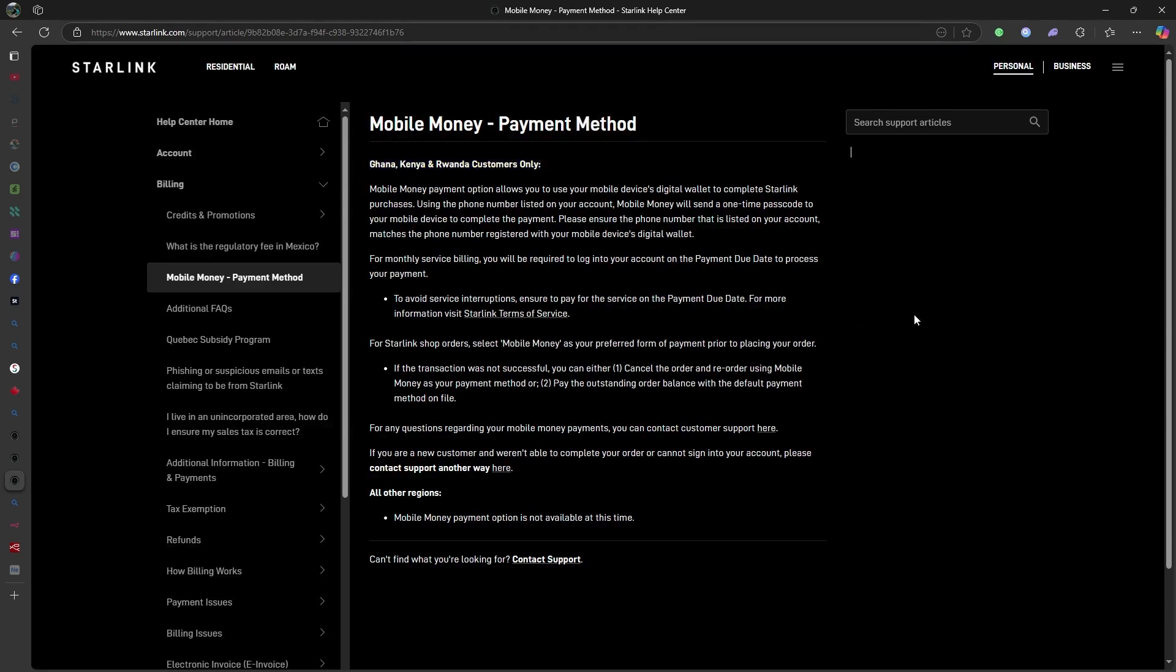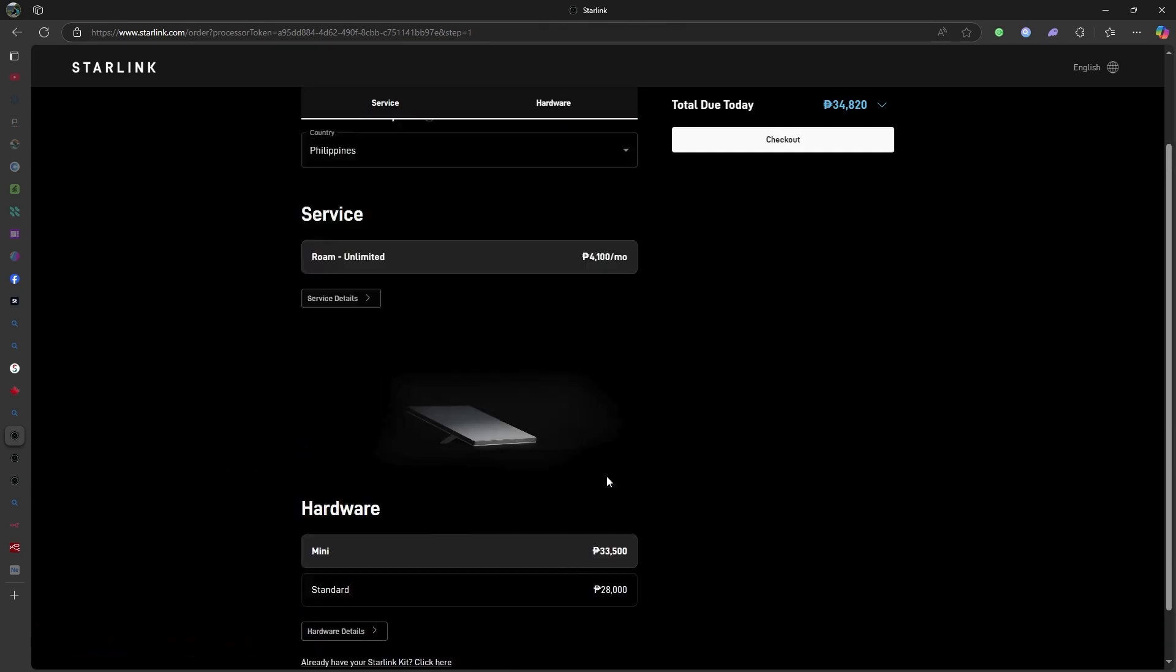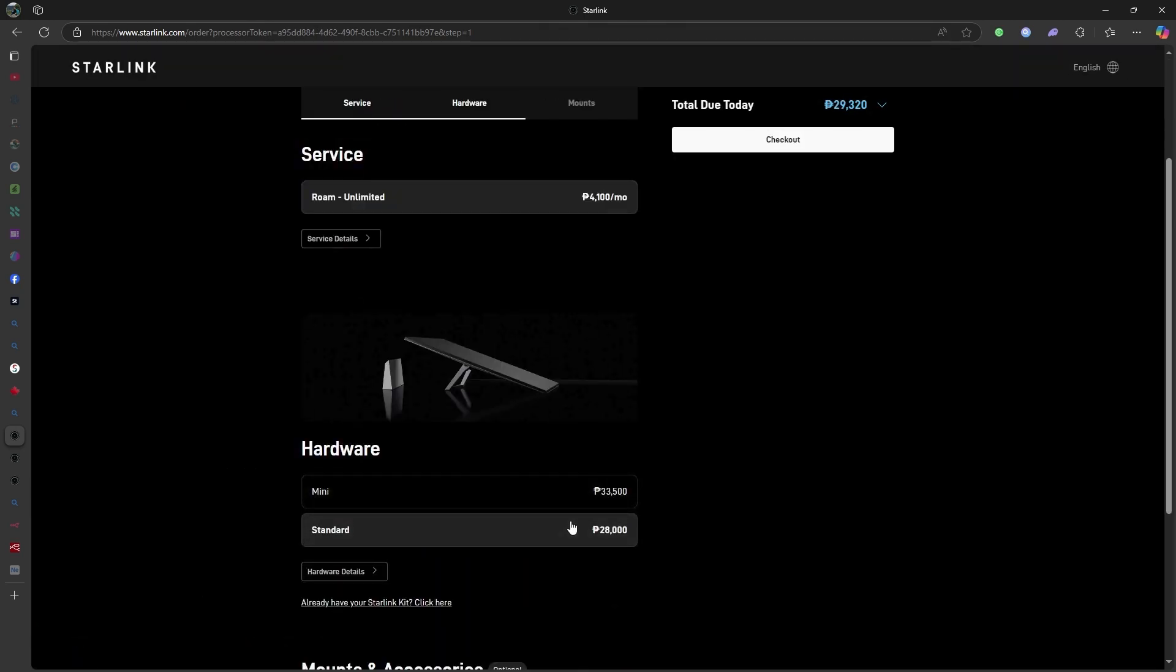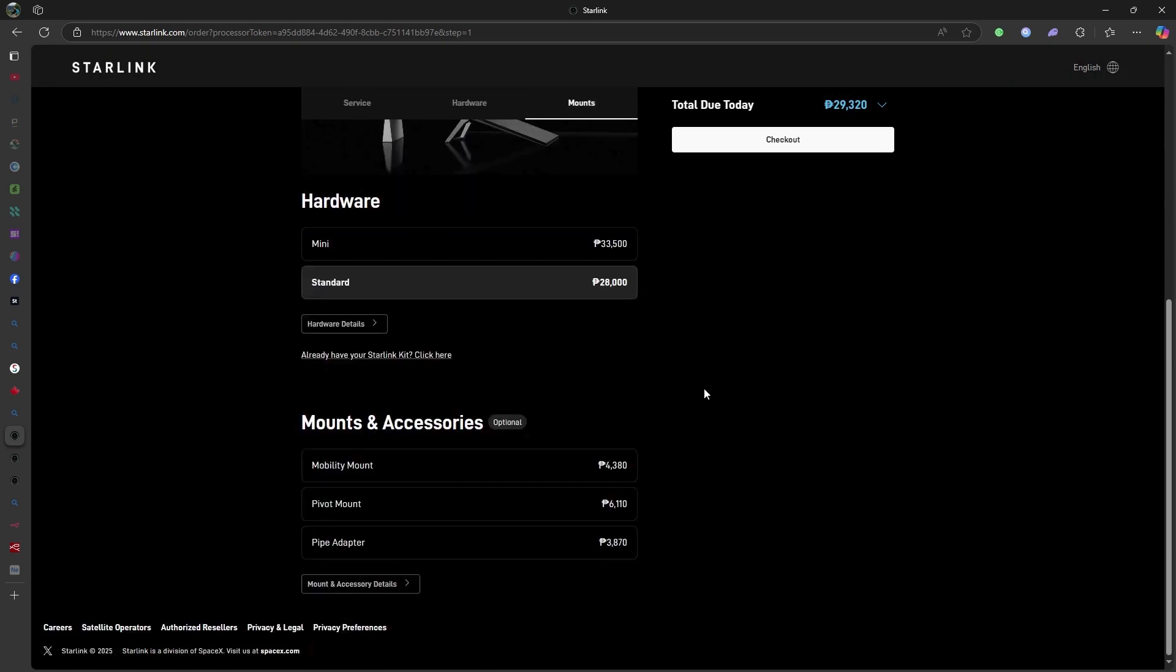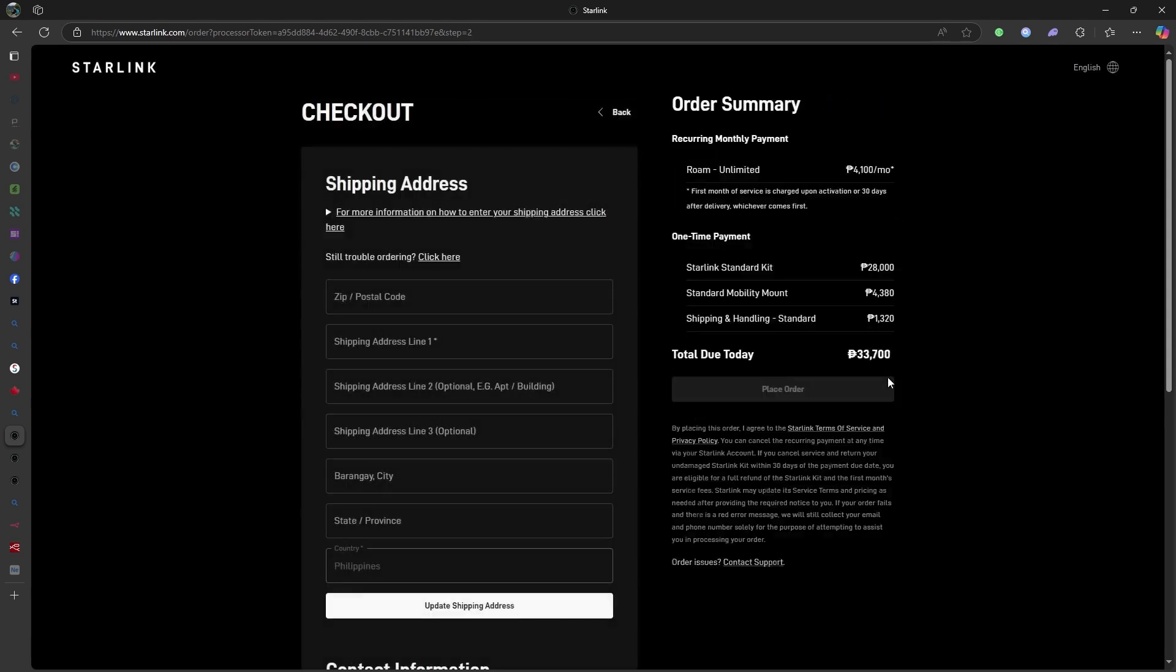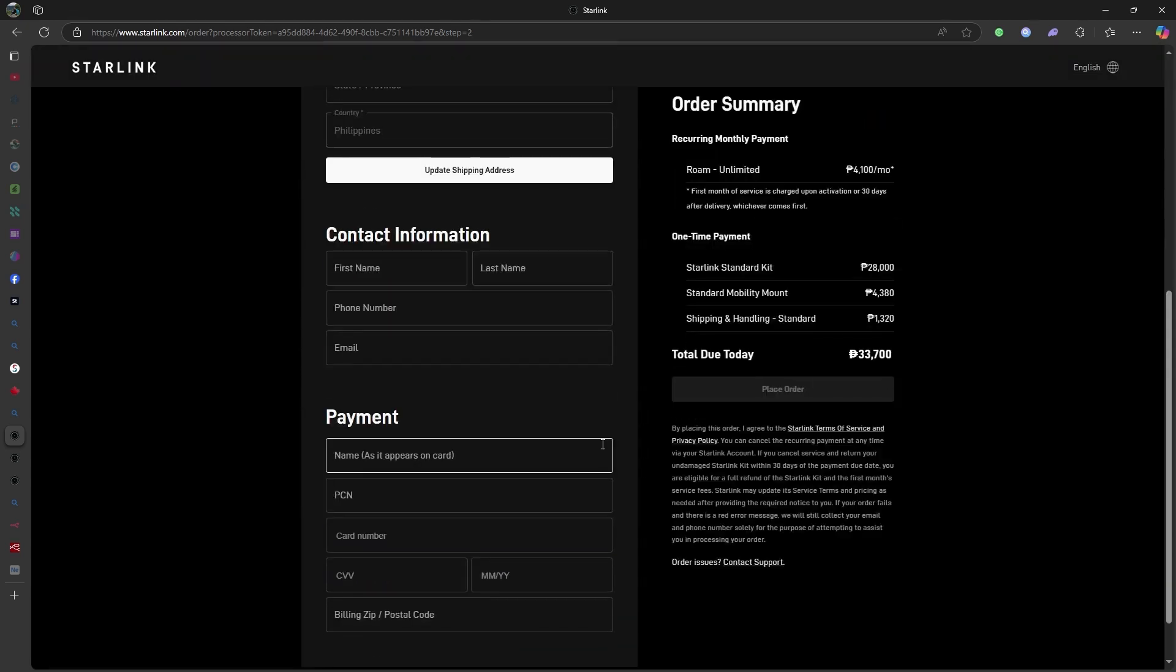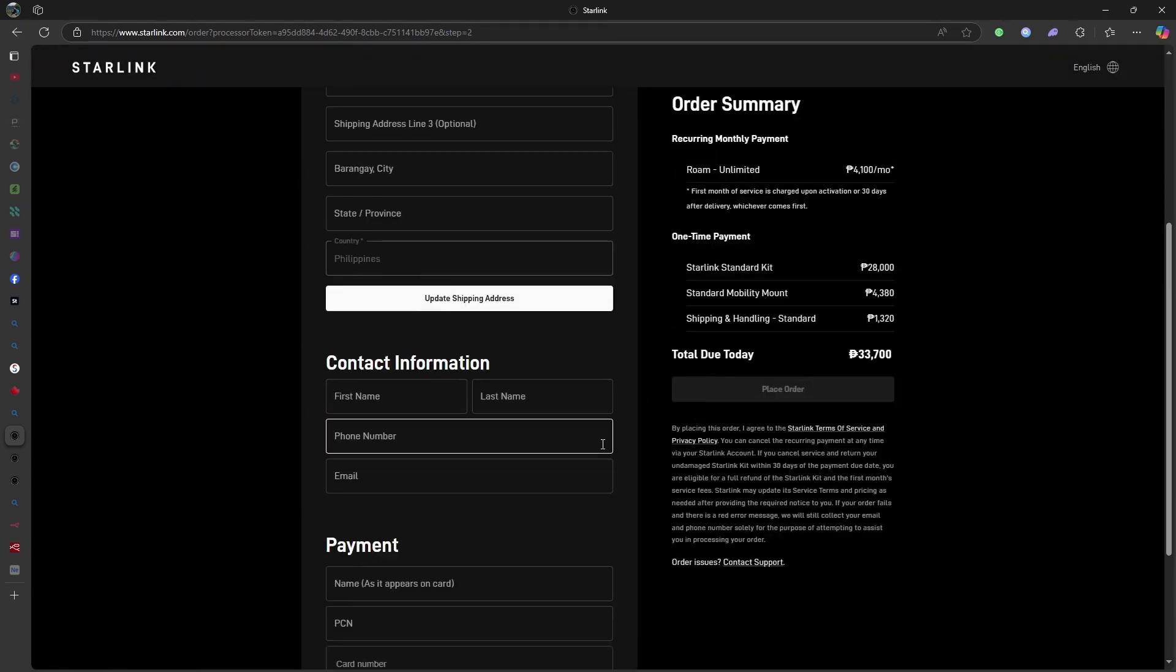It's important to ensure that your payment method is issued in the same country as your Starlink service address to avoid potential payment issues. By keeping your payment information up-to-date and compliant with these guidelines, you can ensure uninterrupted Starlink service.